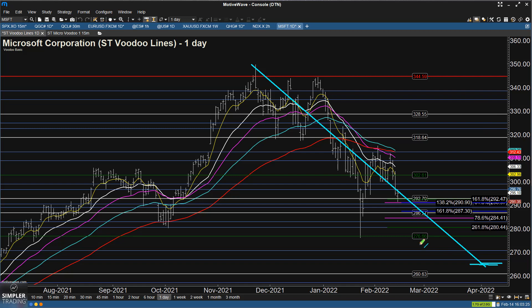While Microsoft or any other individual name doesn't have to do exactly what the indices do, how the indices behave is a good barometer of how traders feel about markets in general — and therefore can be either a headwind or tailwind for any individual name. So for now, it still seems like we are in limbo.